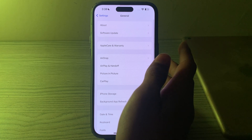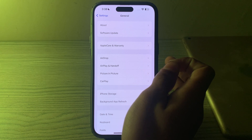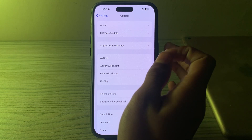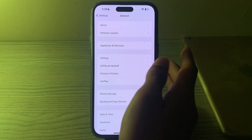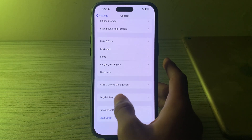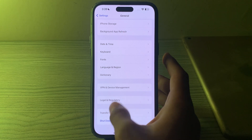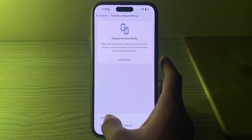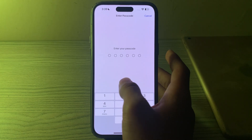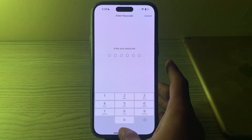After trying all these steps and you are still facing the issue of your iPhone 15 being stuck or frozen, then you have to reset all settings. To do this, scroll down and tap on Transfer or Reset iPhone, then tap on Reset, then tap on Reset All Settings. Enter your iPhone 15 passcode to fix your issue.